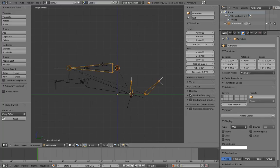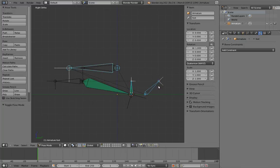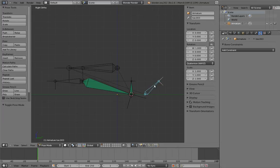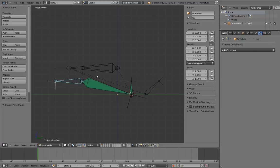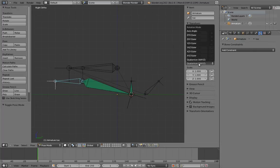We also probably want to set the foot roll control to use Euler rotations and lock its axes. And let's also lock the translation axes on the toe. You can also set it to use Euler if you want. And YZX is a good rotation order for this, for the same reason as the fingers.